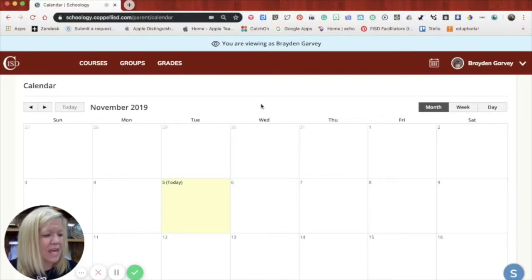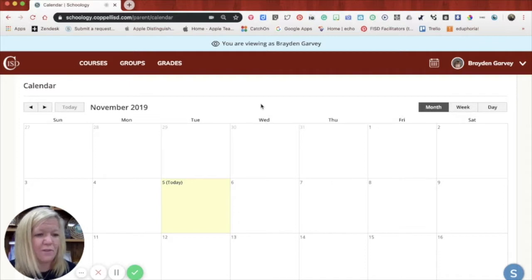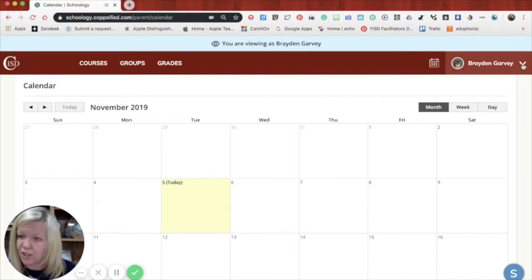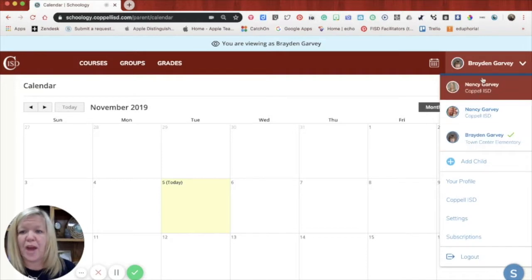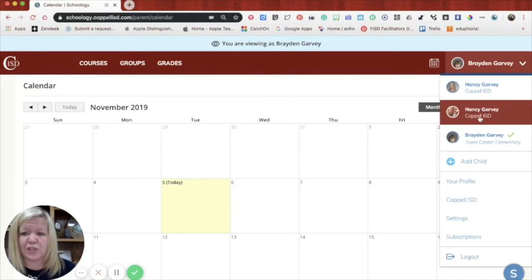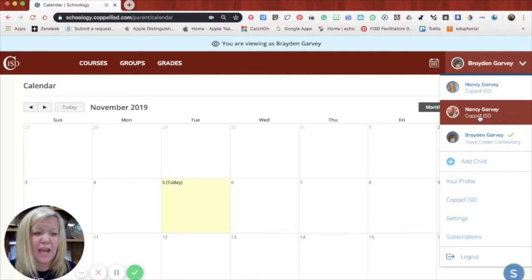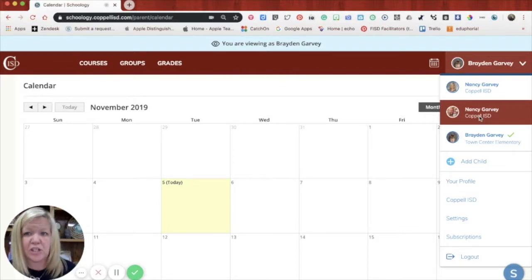If you are ready to move into another student's access point, like if you have another student, you would go up to your other student's name, click on that drop down menu and then go ahead and choose the next student. And once you do that, then you are viewing as that learner and you can go into their courses and do all of the things like that.